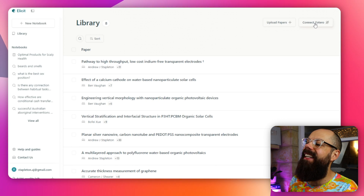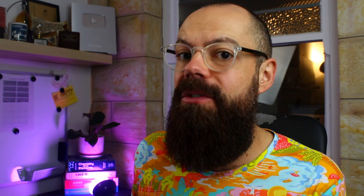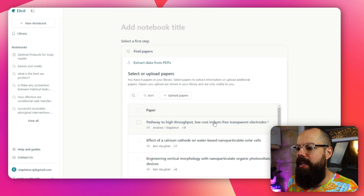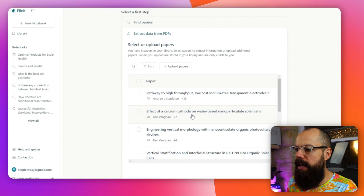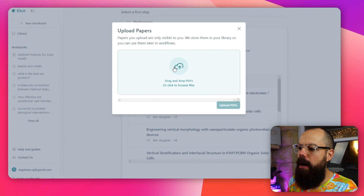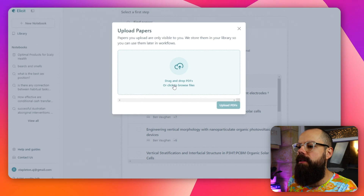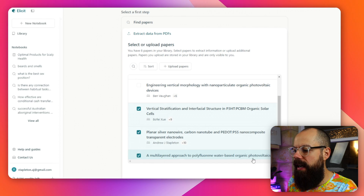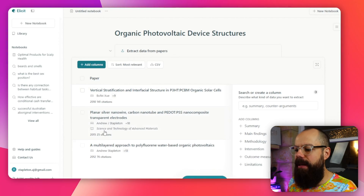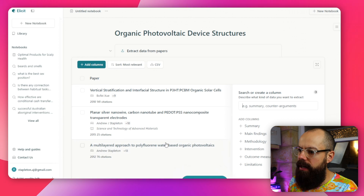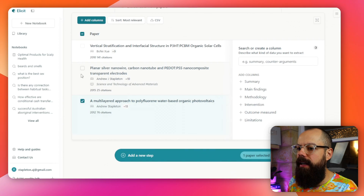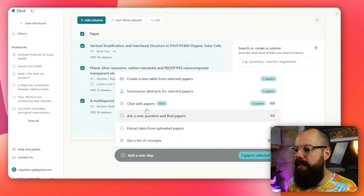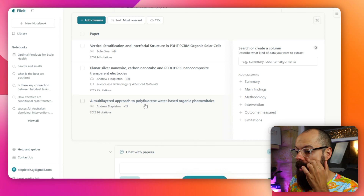You can go to your library and add papers there as well. You can upload papers and you can also connect it to your Zotero — this is why I recommend Zotero, there are so many cool integrations. Going back to new notebook and extract data from PDFs, these are ones I've already uploaded to my library. I can also drag and drop PDFs or click to browse files, then select the ones I want to work with — Elicit creates a new notebook from these with that same table structure.